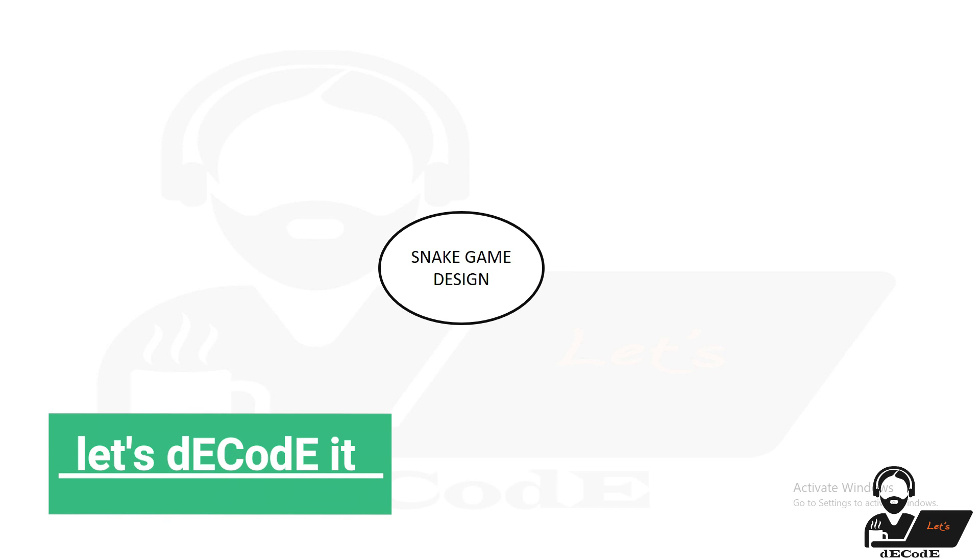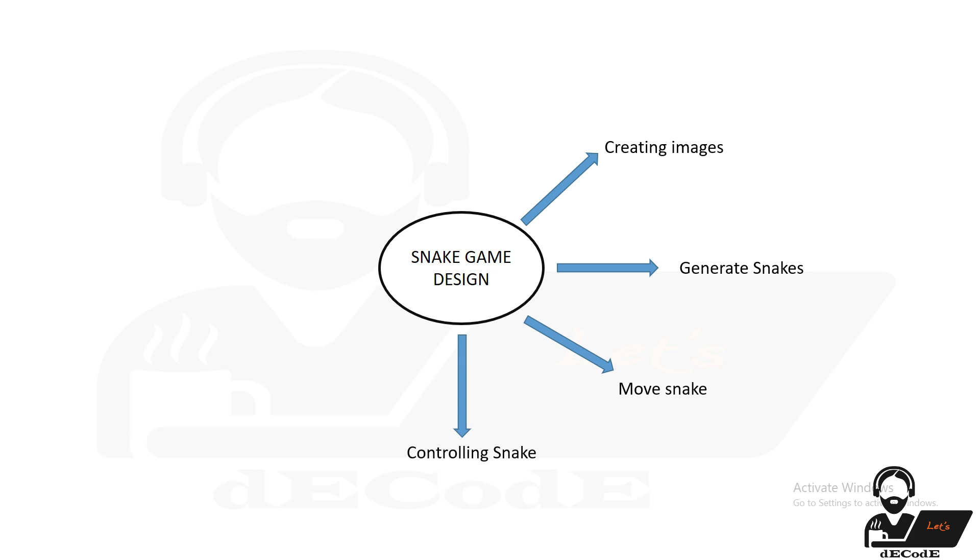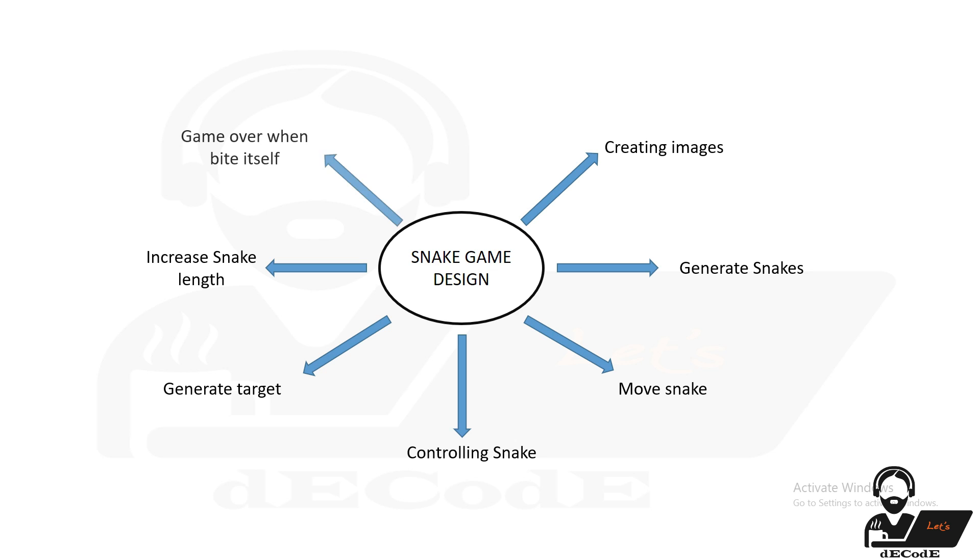Let me divide the design into parts so it's easy to design and understand. Creating images. Generate snake. Moving snake. Controlling snake. Generate target. Increase snake length when snake bites target. Game over when it bites itself.